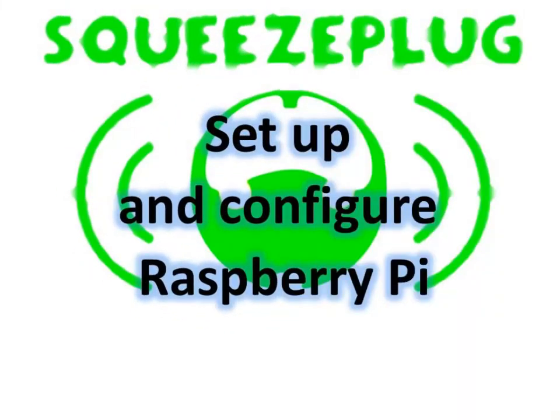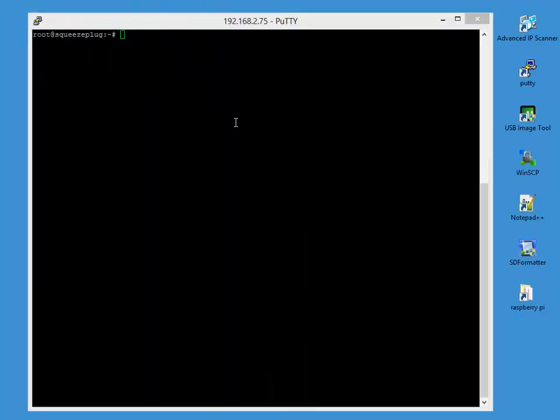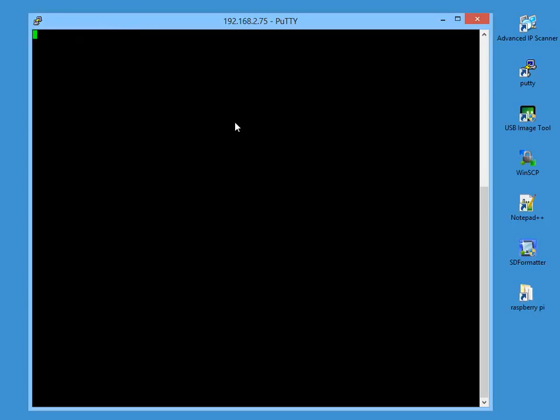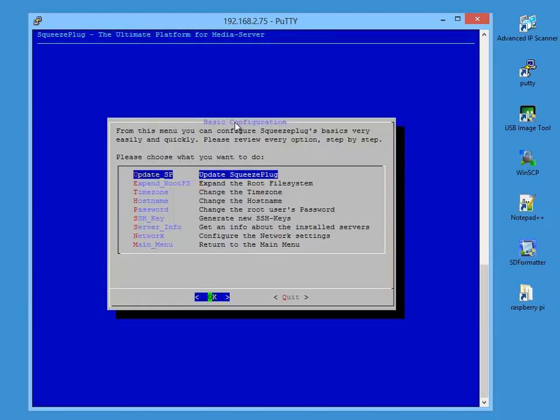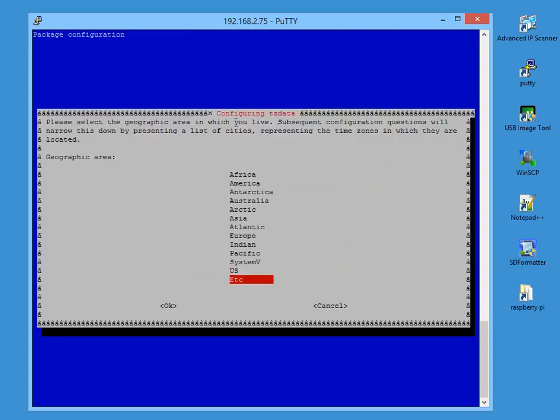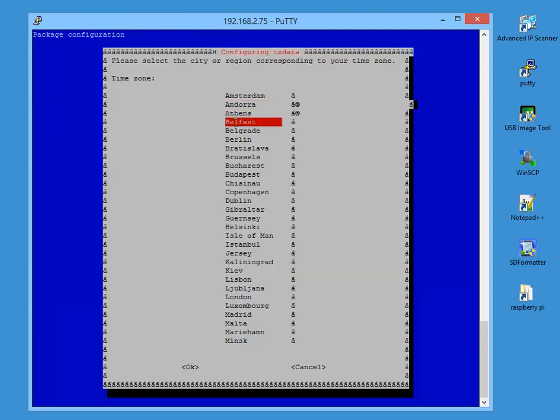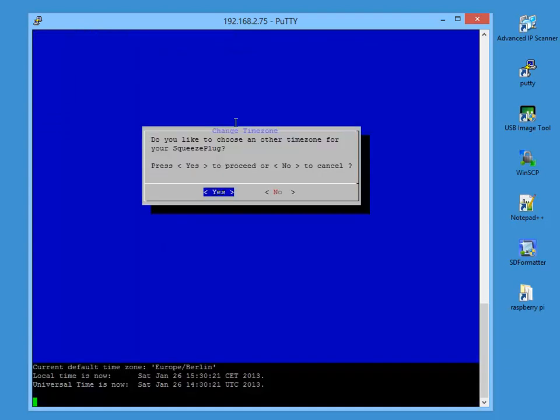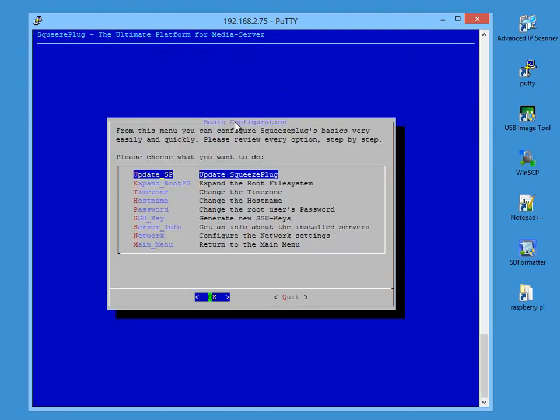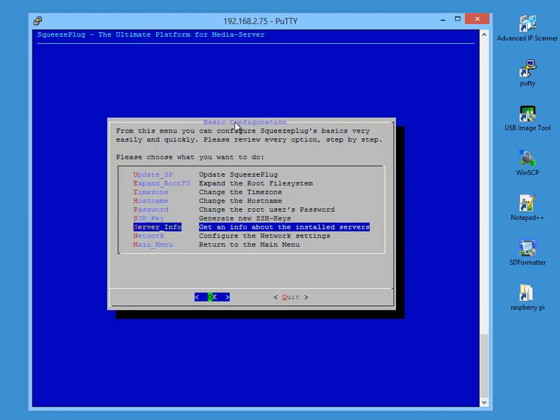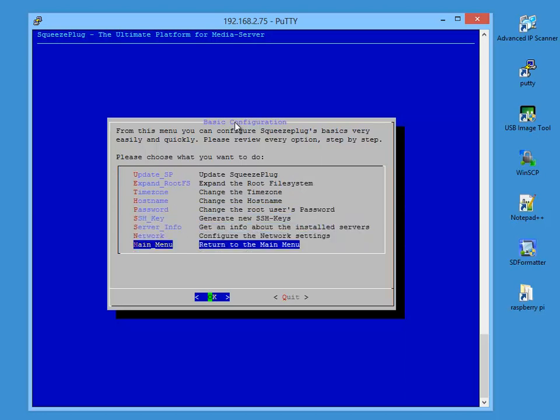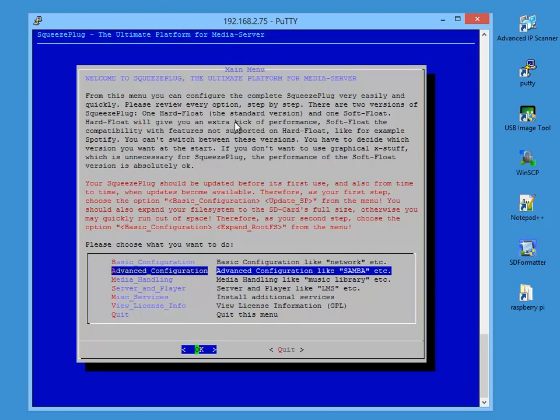Now we can start the Squeeze Plug setup. Enter the Command Setup at the console, again remembering to expand the window to allow the menus to be displayed. The main menu appears, from which all Squeeze Plug configuration settings can be managed. The menus drive sub-menus, from which single functions can be started. I've confined myself here to the key settings which will apply to everybody. I'm starting with the time zone setting. The remainder you can examine yourself later, getting to the menu by typing Setup at the command prompt.